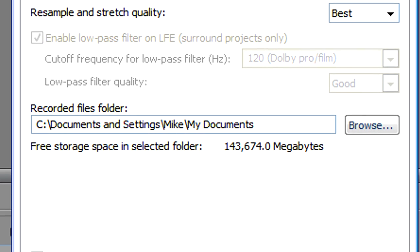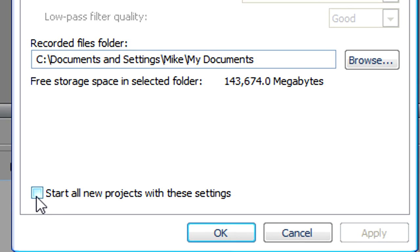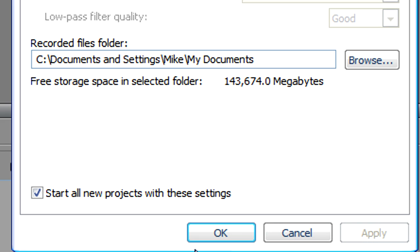Now make sure set all new projects with these settings is checked. Click apply and OK.